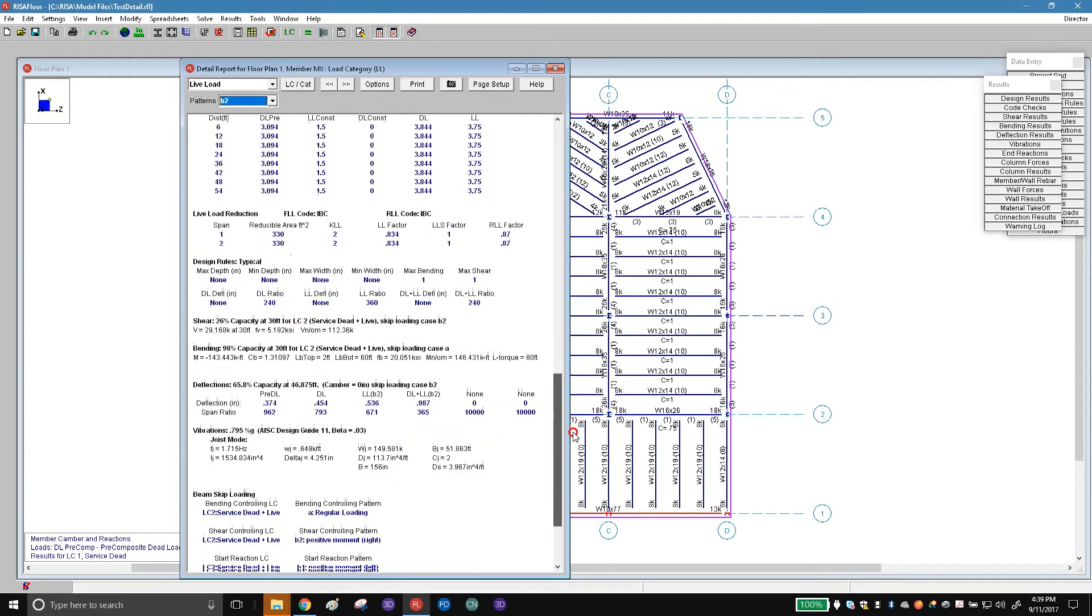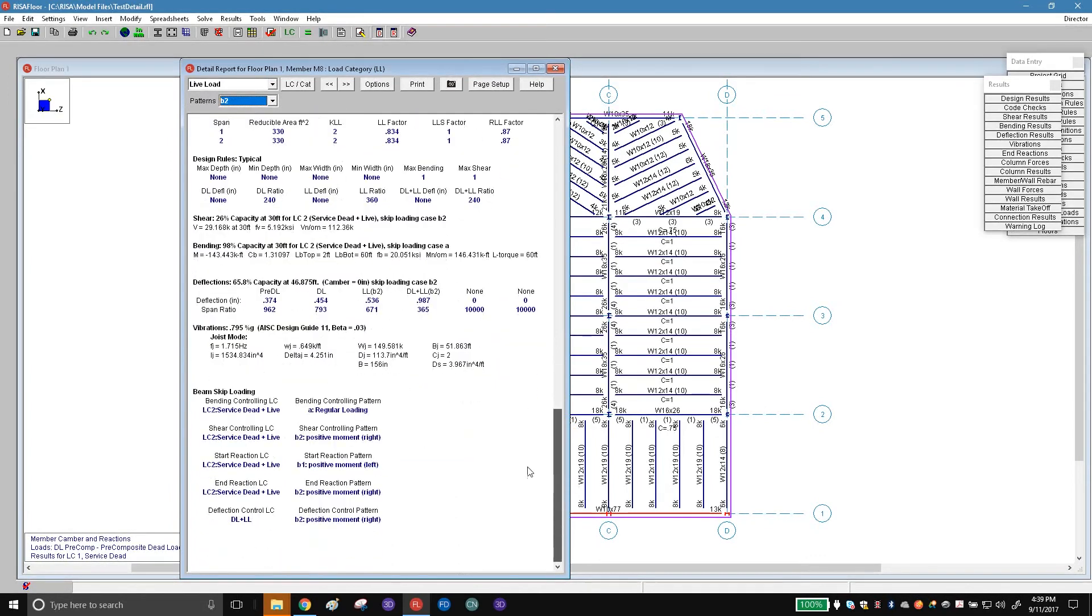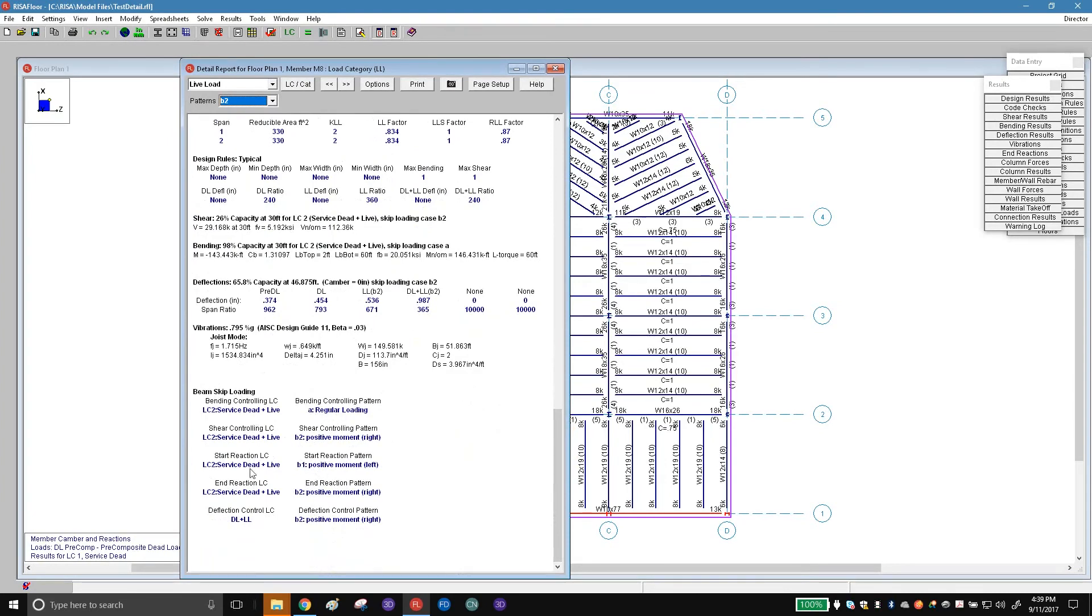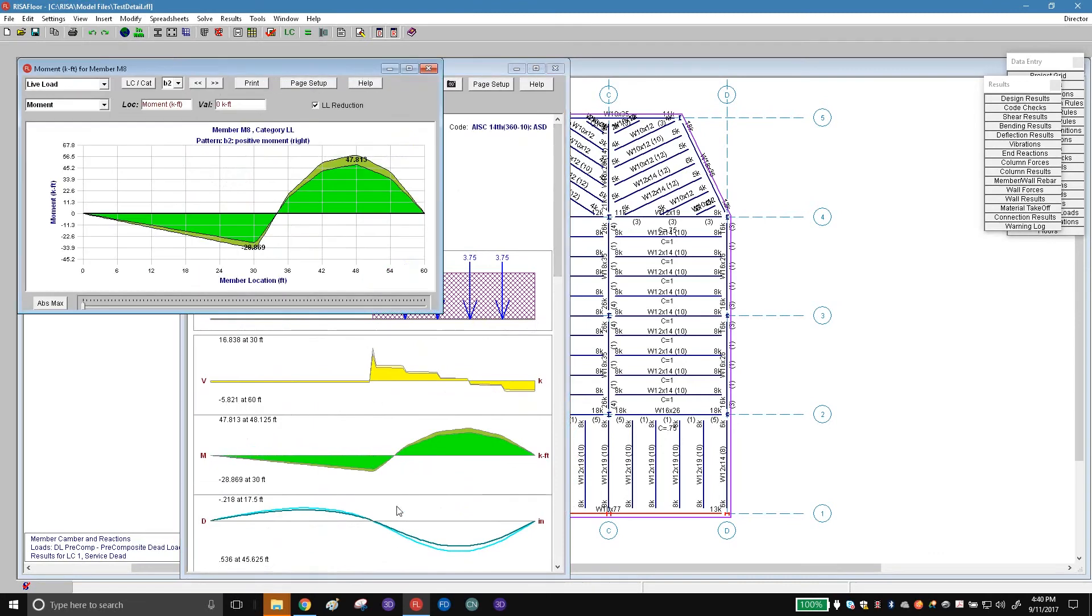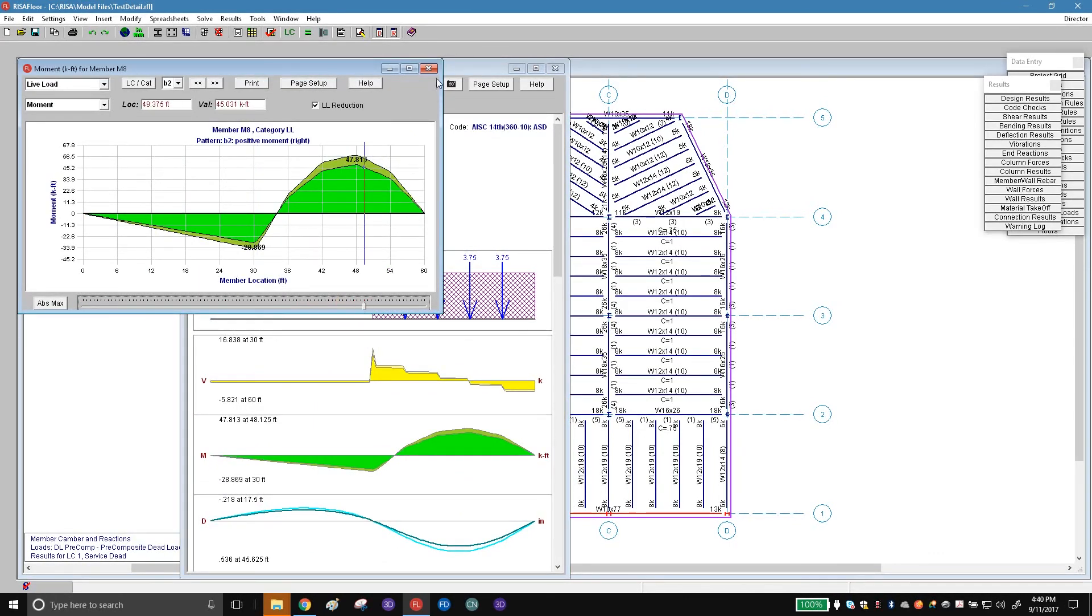If you go all the way to the bottom of the report, you get a beam skip loading report here that tells us what is showing for the regular loading versus the B1 versus B2, and what was controlling for shear, for the end reactions, or for deflection. All that has been added directly to the diagrams as well. You can see that as we scroll across, we see all that information right there.